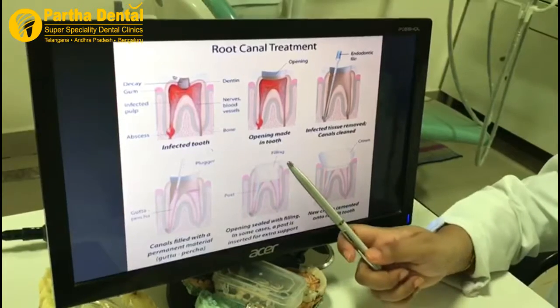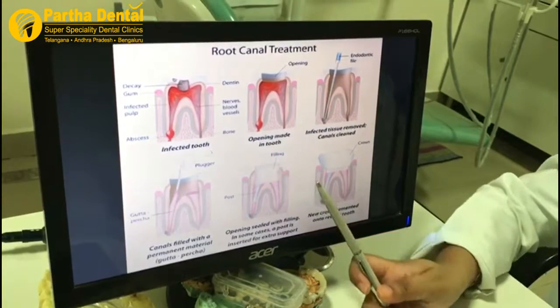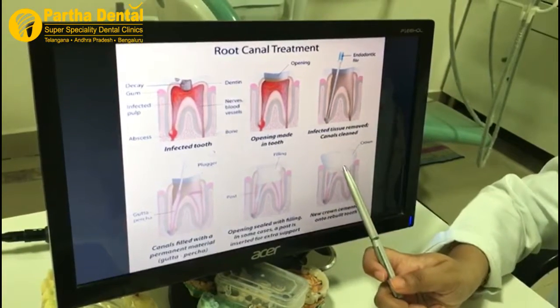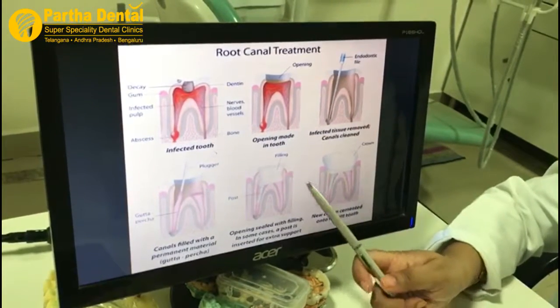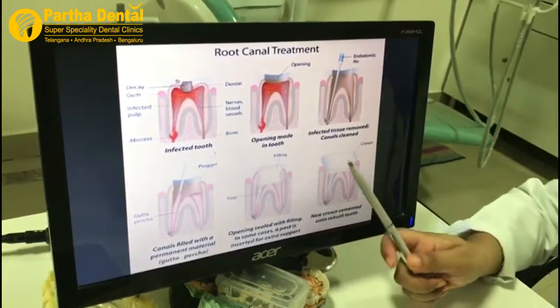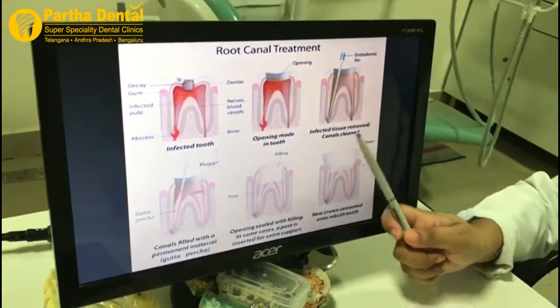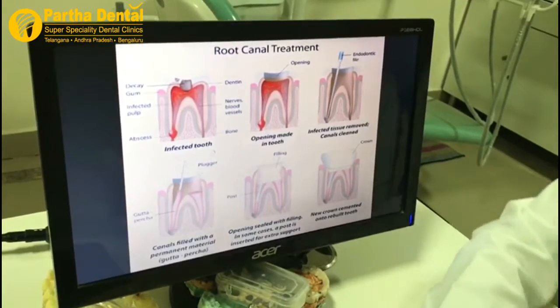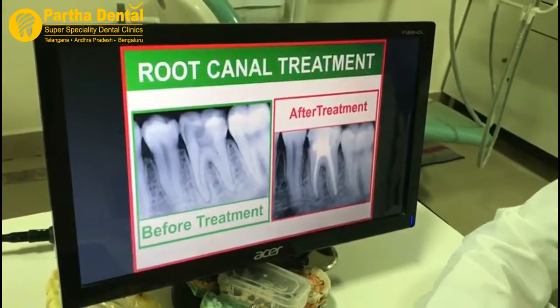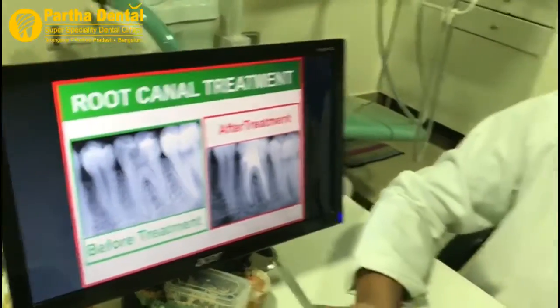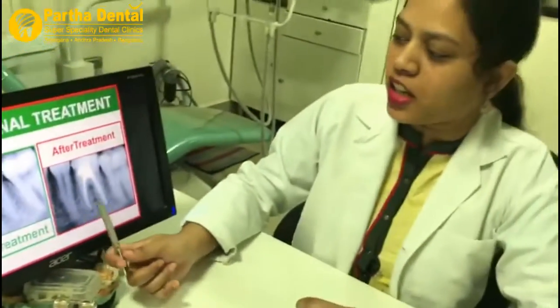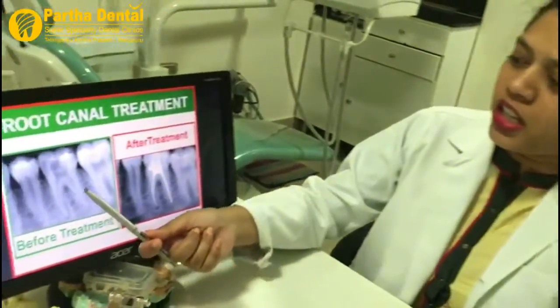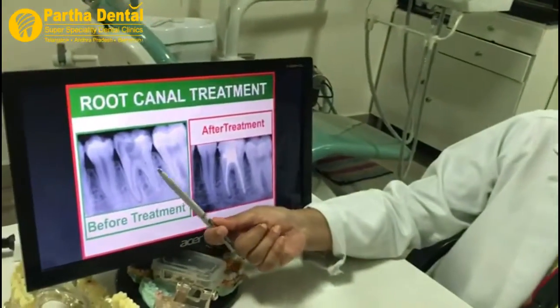If it is a small cavity, we will also create a cap. I will try the root canal treatment. This treatment is a treatment.